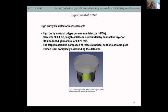This analysis is done with a high-purity germanium detector — a high-purity coaxial p-type germanium (HPGe) detector, 8 cm in diameter and length, with an active/inactive layer of lithium-doped germanium — also sitting at the Gran Sasso National Laboratory.